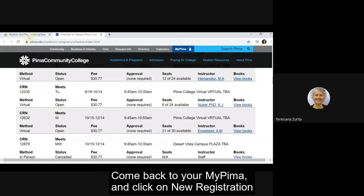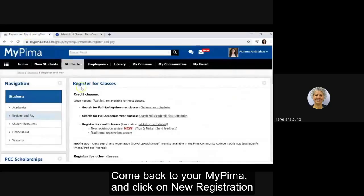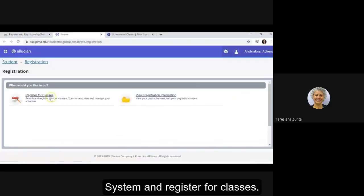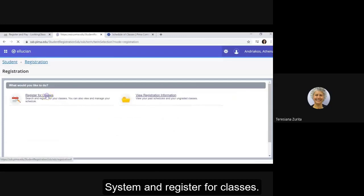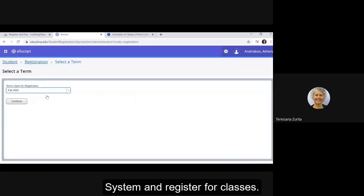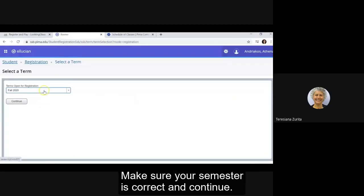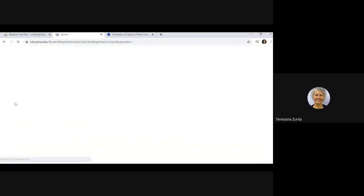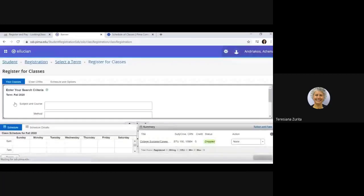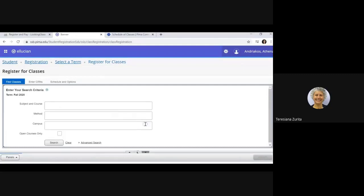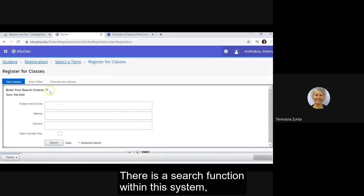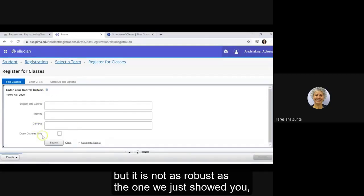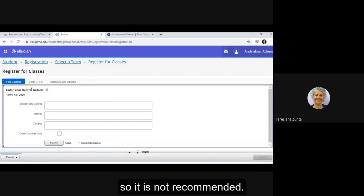Come back to your MyPima and click on new registration system, and register for classes. Make sure your semester is correct and continue. There is a search function within this system but is not as robust as the one we just showed you, so it is not recommended.